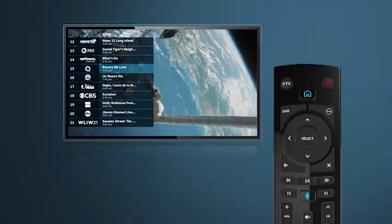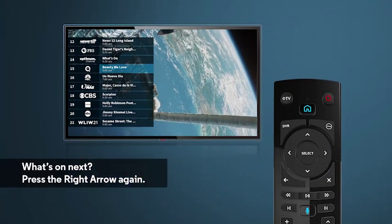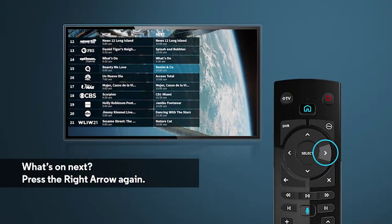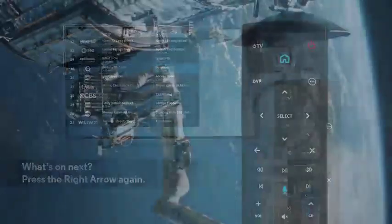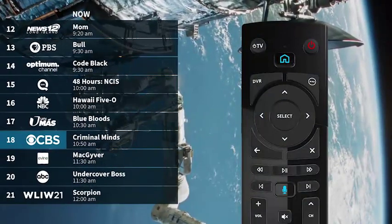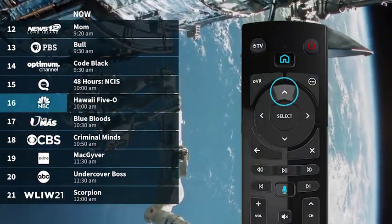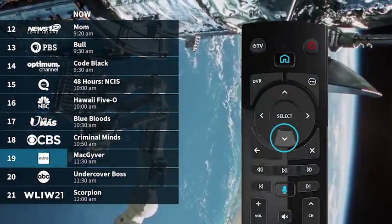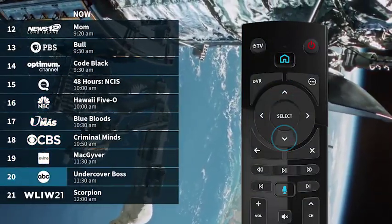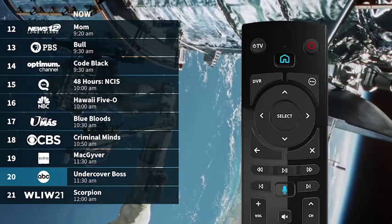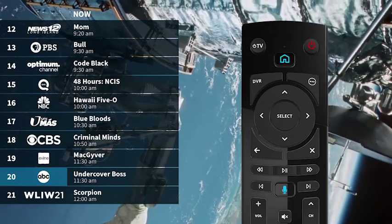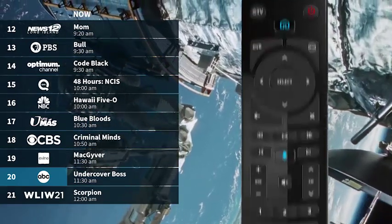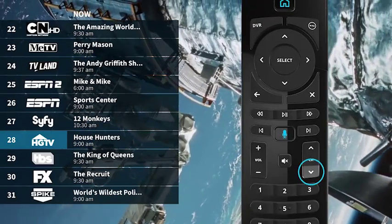If you want to see what's on after the current program ends, press the right arrow again. Use the up and down arrows on your remote to scroll through programs one at a time. To jump quickly through several channels' program listings, you can press the channel up/down button.